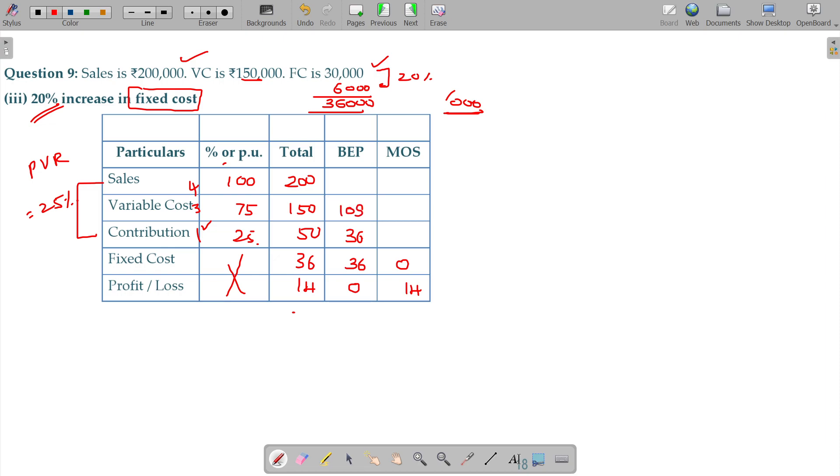am I right? 108, 144 should be the sales at BEP.